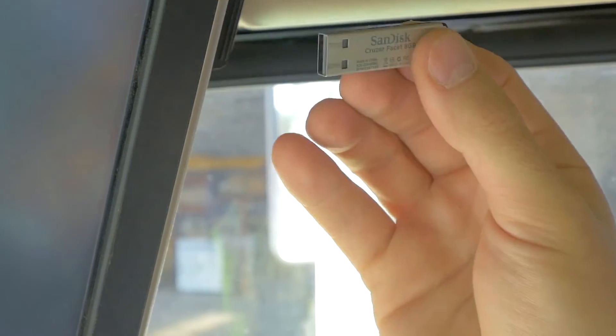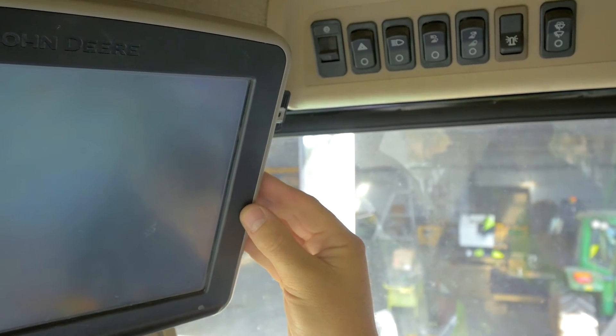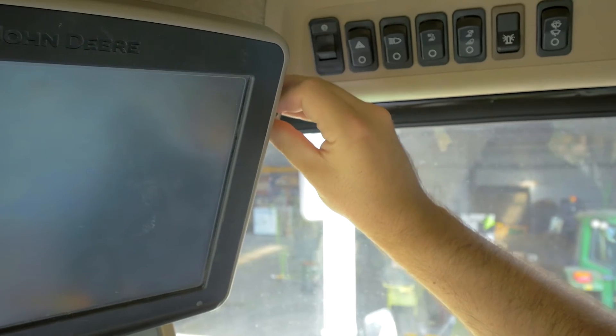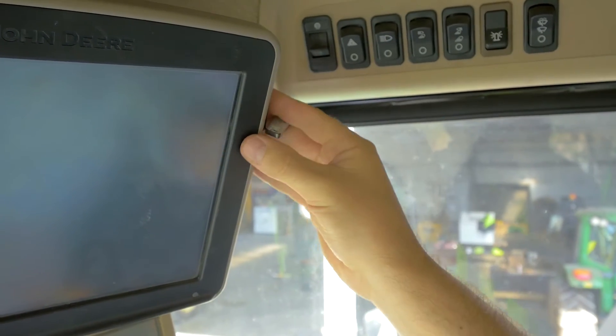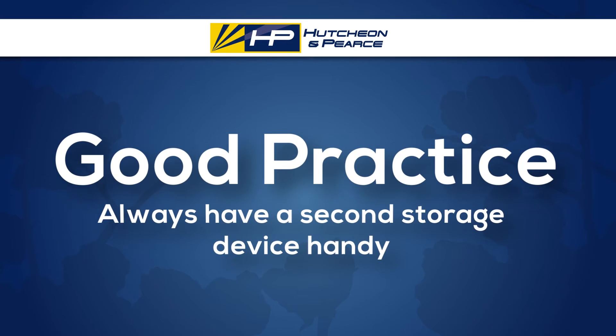The next scenario would be if we have a 2630 as a screen in our machine. In that case, the HIDC text file is captured on the screen itself, and all we need to do is insert a USB stick into the right-hand side of that screen and download that documentation data. That can be done each morning or each afternoon, and that USB can then be transferred to the farm manager or the grower. It's a good idea to have two USBs on hand per machine just in case, so we have a spare one up our sleeve.